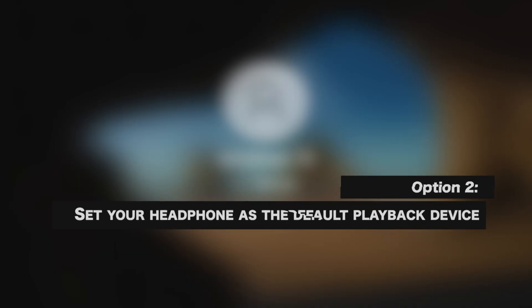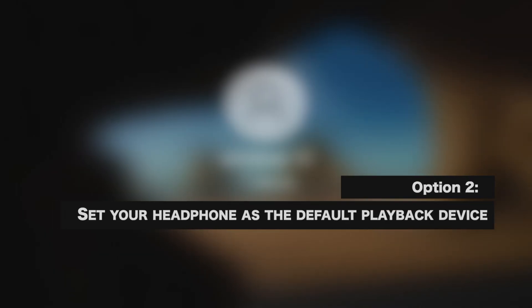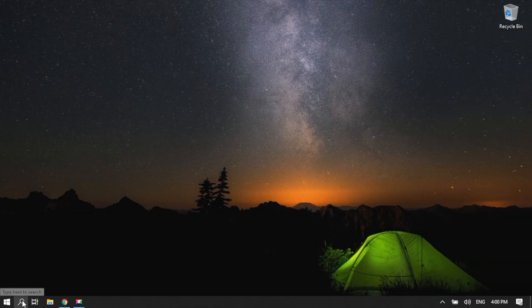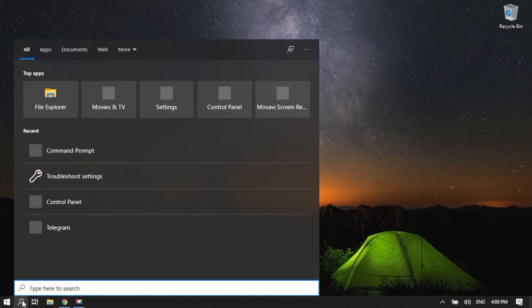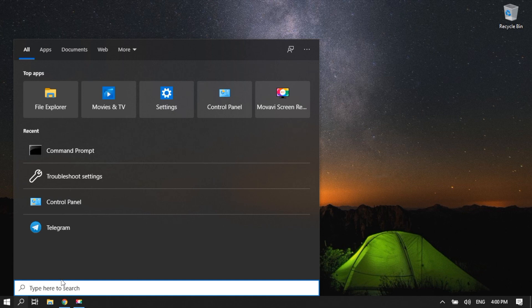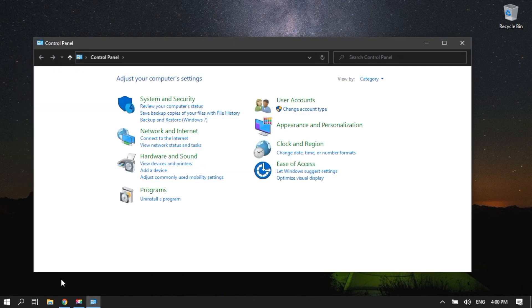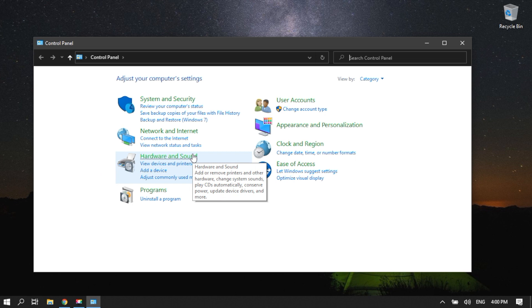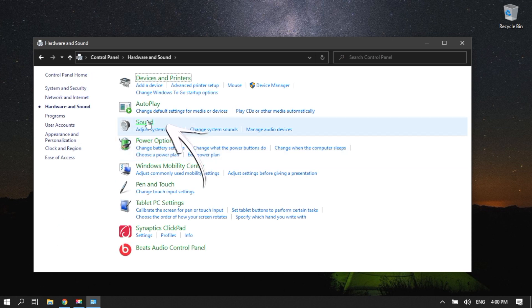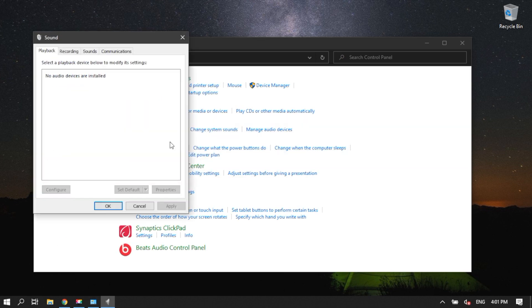Set your headphone as the default playback device. Go to the search icon. Type Control Panel. Enter. Click Hardware and Sound. Select Sound.